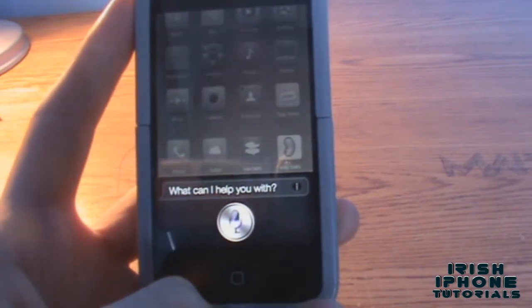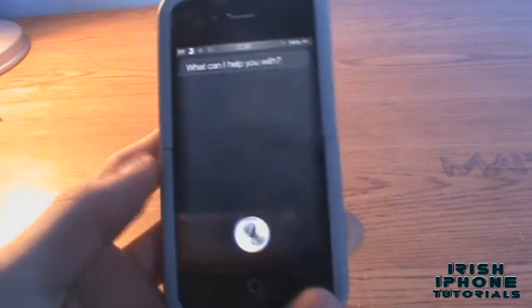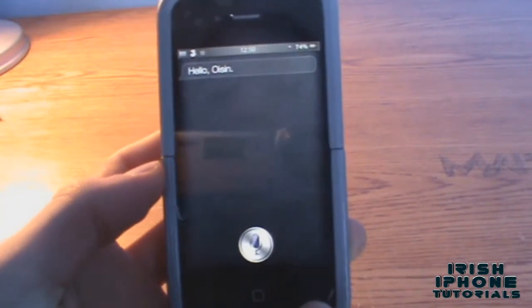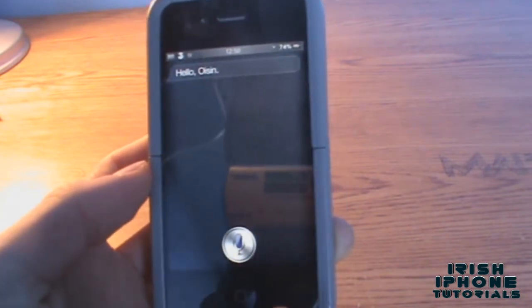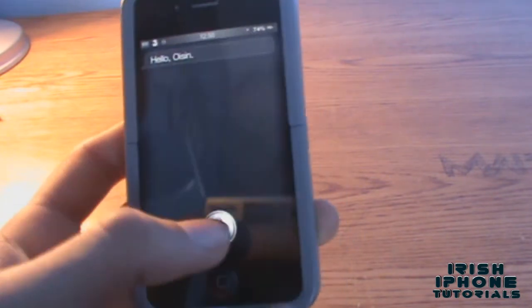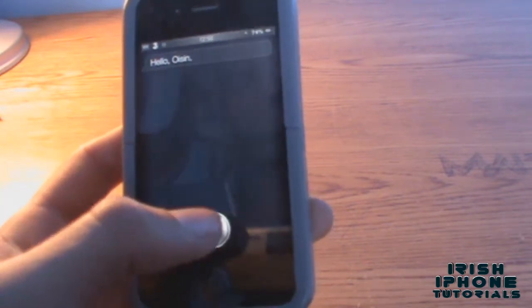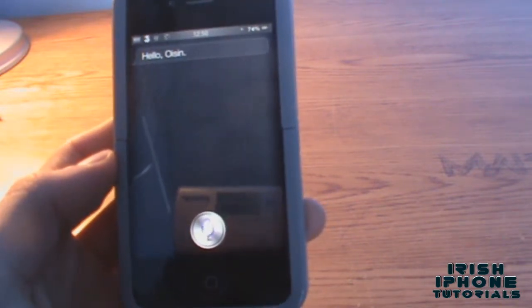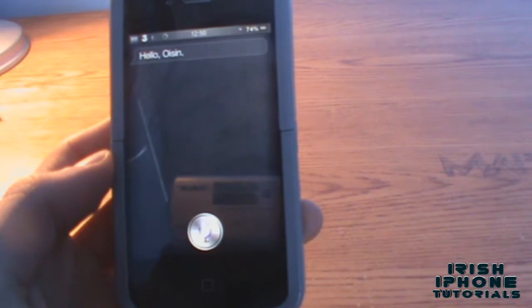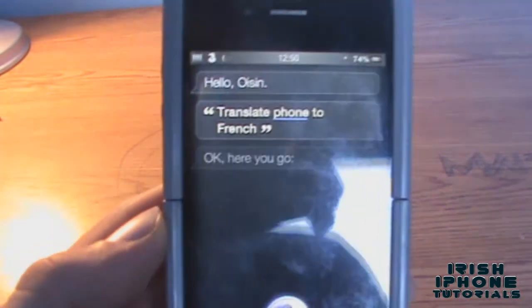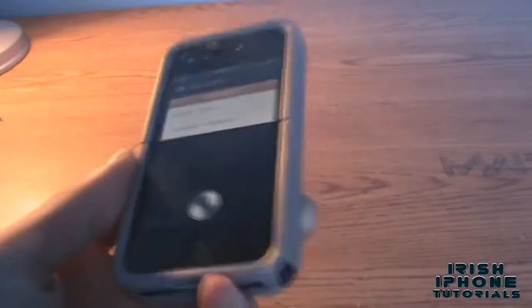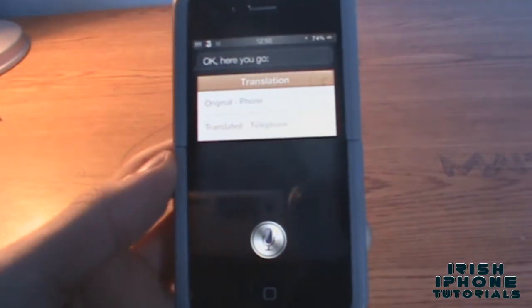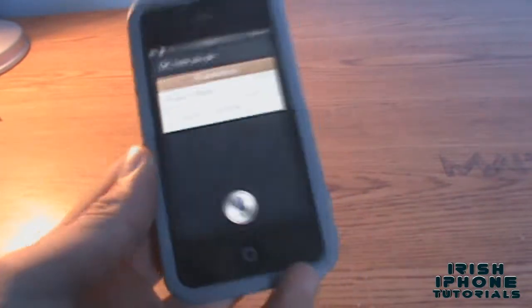We're going to try and translate 'phone' to French. Say: 'translate phone to French.' And as you can see, it translates 'phone' to French. For some reason it doesn't work if you say something like 'translate where is the restaurant to French.'